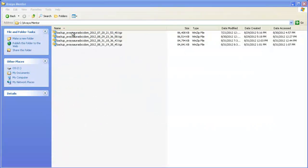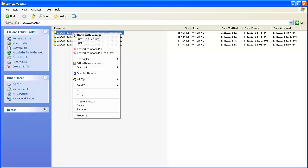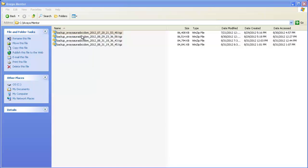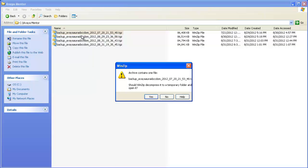After locating the System Platform Backup file, using a Compression and Archive Utility open the file. We will use WinZip. Please note that our use does not signify Avaya's endorsement of the tool. When the pop-up box appears, click Yes to have it decompressed to a temporary folder.